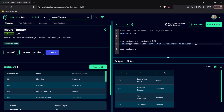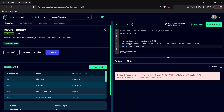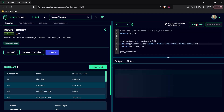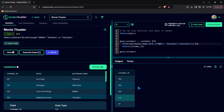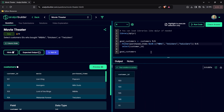Now we're going to add another pipe and come down to select the correct column. We're going to say select, and the only column we want is customer_id. Let's go ahead and run this — and now this should be our final answer. Let's check this answer — and we got: solution is correct.